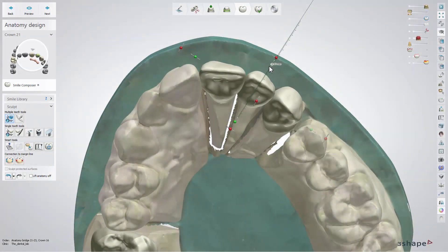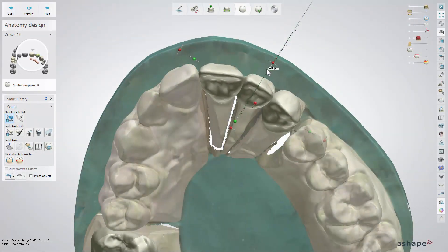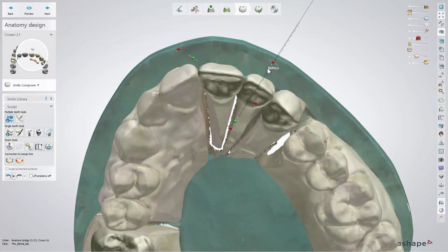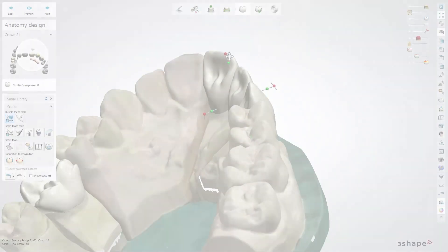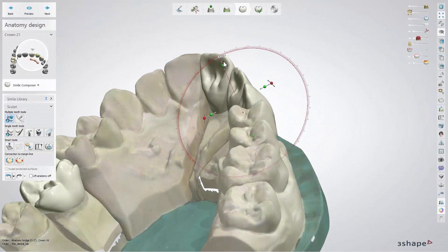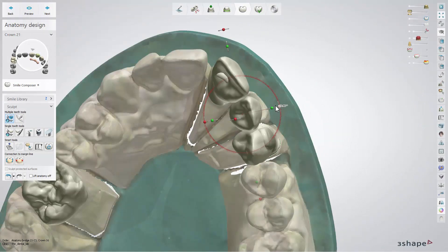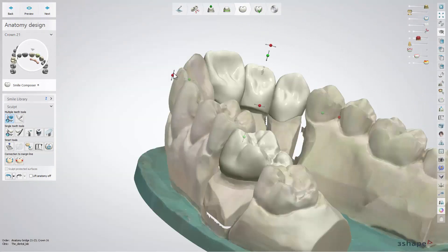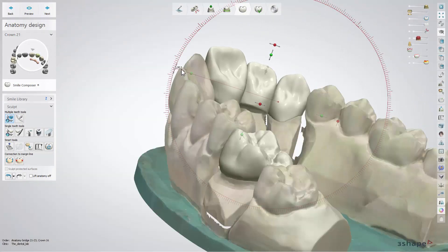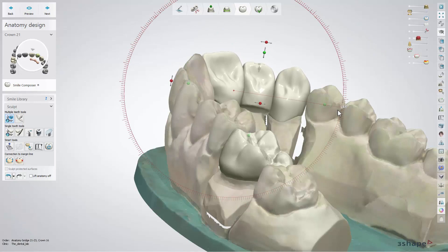Holding down Control and Mouse switches the scaling mode from one direction to proportional. Depending on the view, tilt and rotate the teeth by clicking and dragging one of the red points. The adjacent arrows illustrate the direction of the orientation.